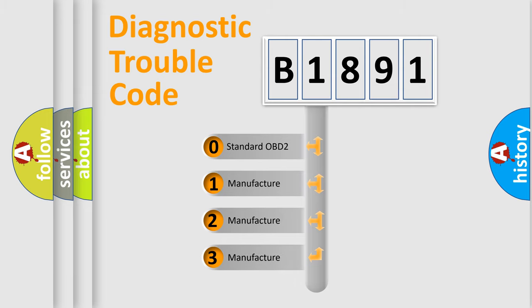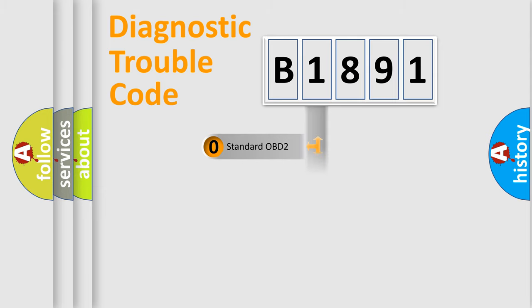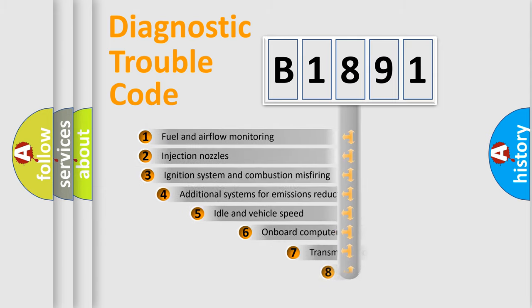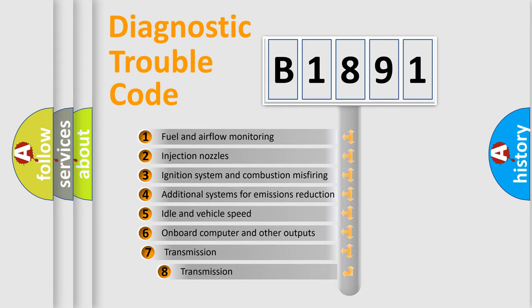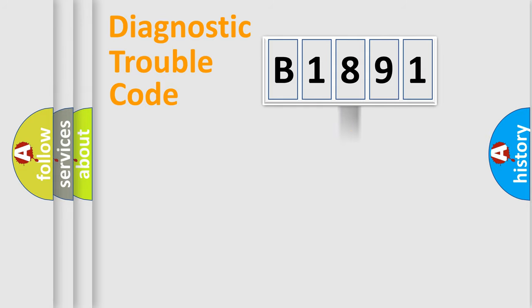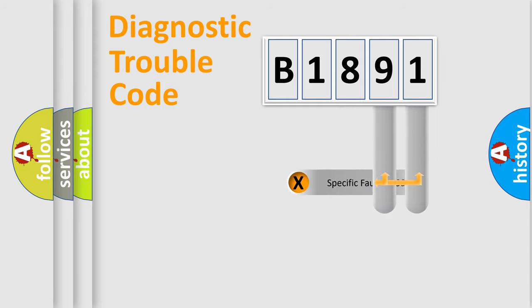If the second character is expressed as zero, it is a standardized error. In the case of numbers 1, 2, or 3, it is a manufacturer-specific error. The third character specifies a subset of errors. The distribution shown is valid only for the standardized DTC code.